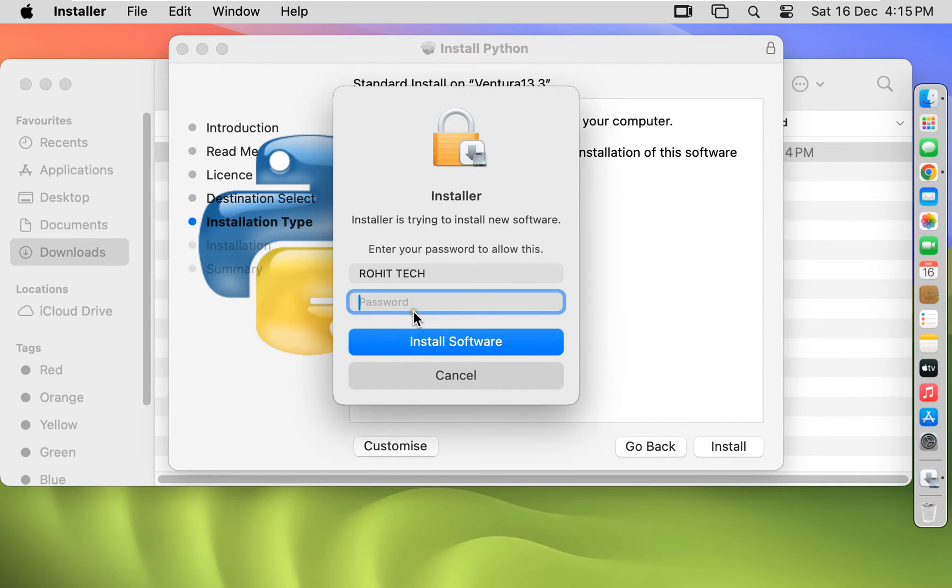Type here Rohit Tech password. Click install software.